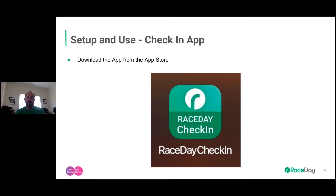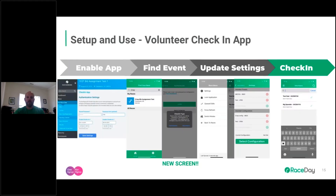The beauty of this is you can scale it very quickly across multiple devices to help keep your queues at packet pickup low and keep your athletes moving and happy. Once in the app, you'll go to Set Up Check-In and search for your event. As soon as you open the app, search for the event, type in your name, click on your event.